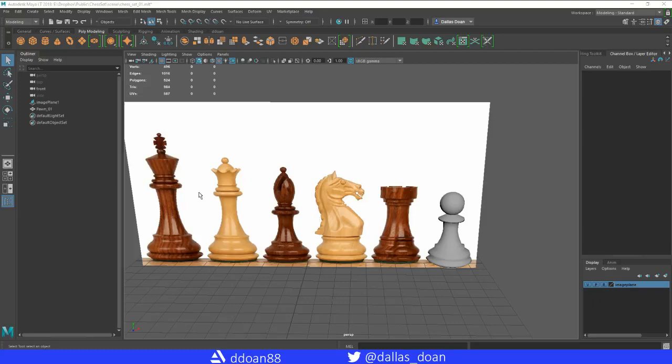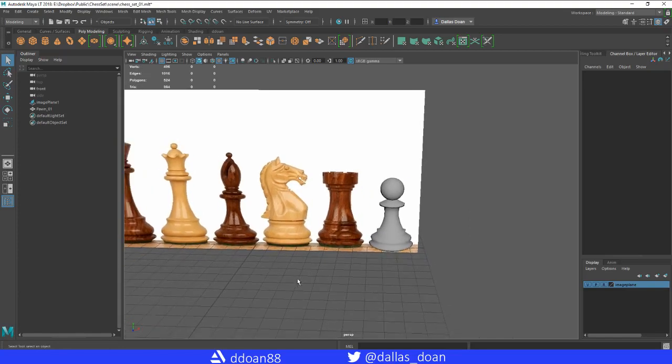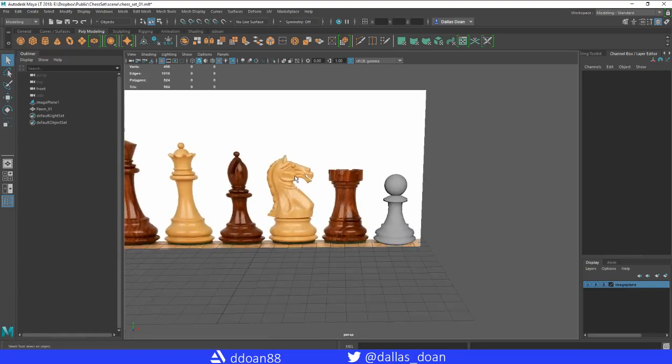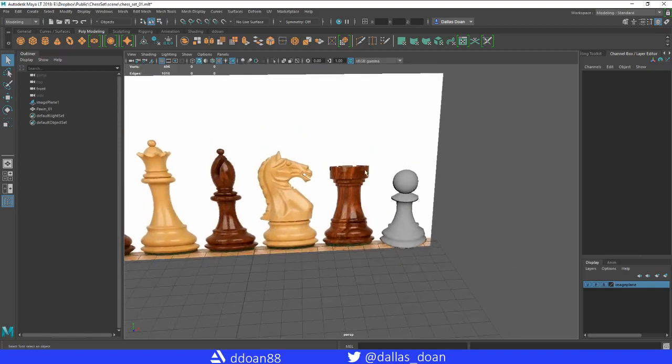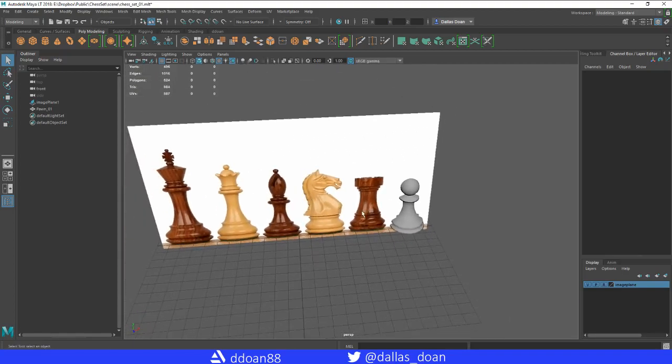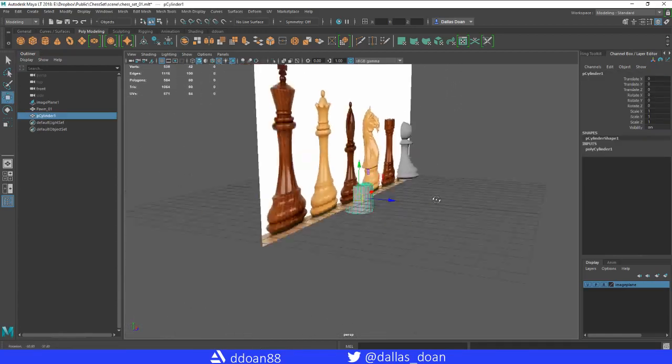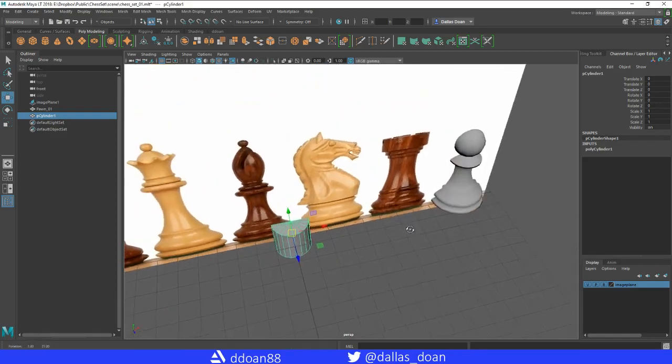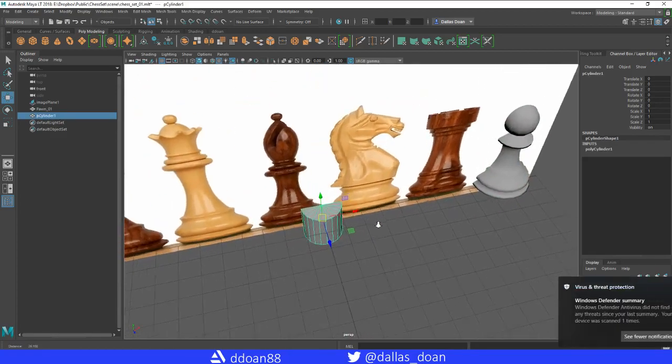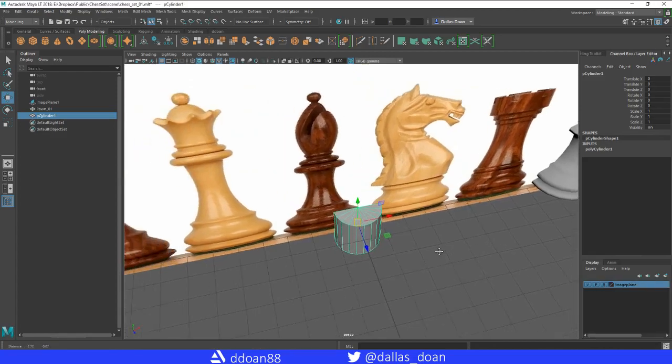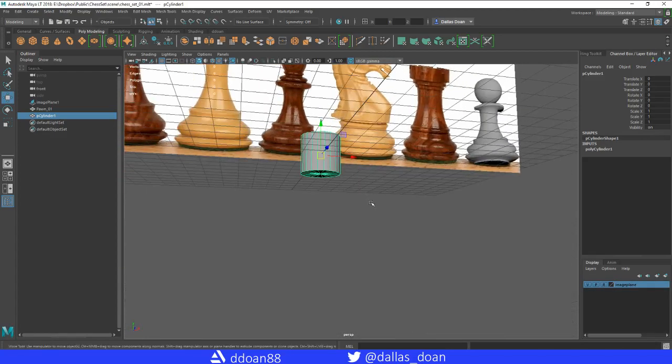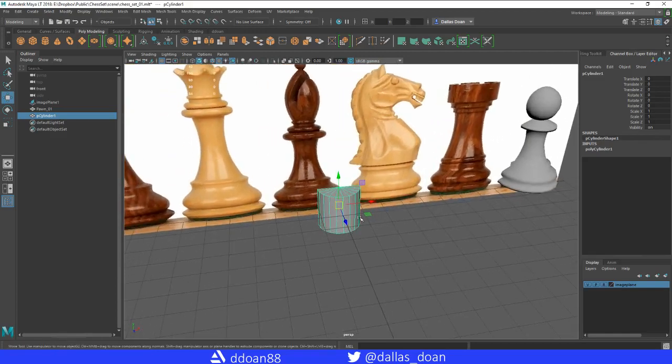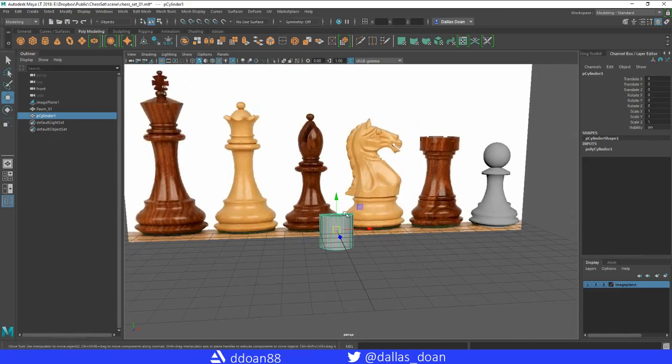Alright, now we're going to work on the rook. The rook is pretty much a cylinder shape with a difference at the top. Let's quickly throw in a similar shape here. For this one, again we really need all these divisions—that all depends—but I'm going to create a separate video on that. For now, let's just do a cylinder.